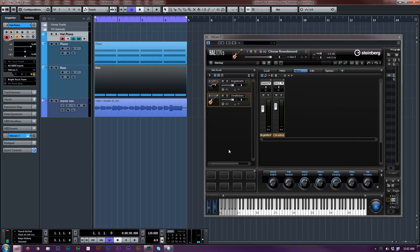Hey everyone, it's Gary. Today I'm going to do a quick demo on Cubase 8.5 on chord tracks and how to use a chord track on multiple tracks and multiple types of tracks.